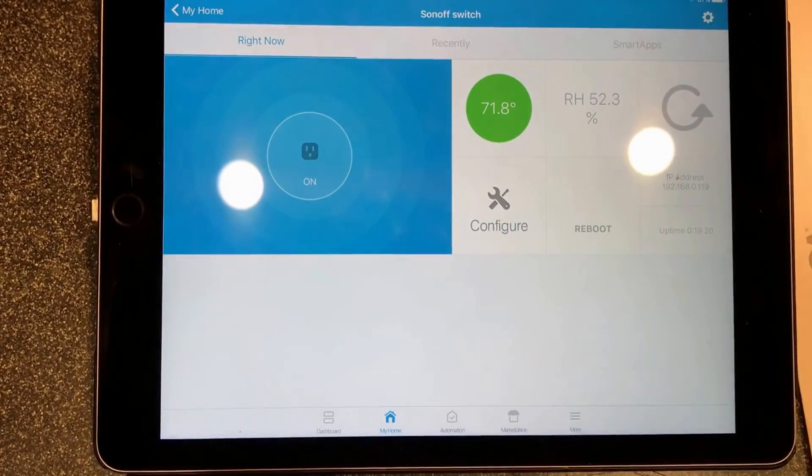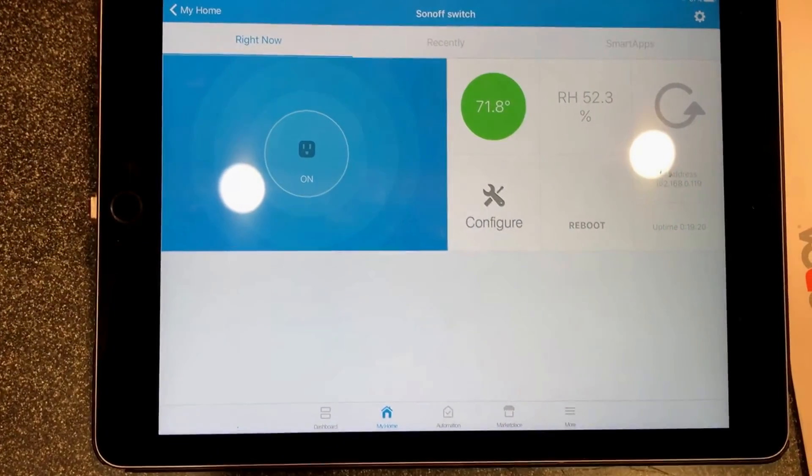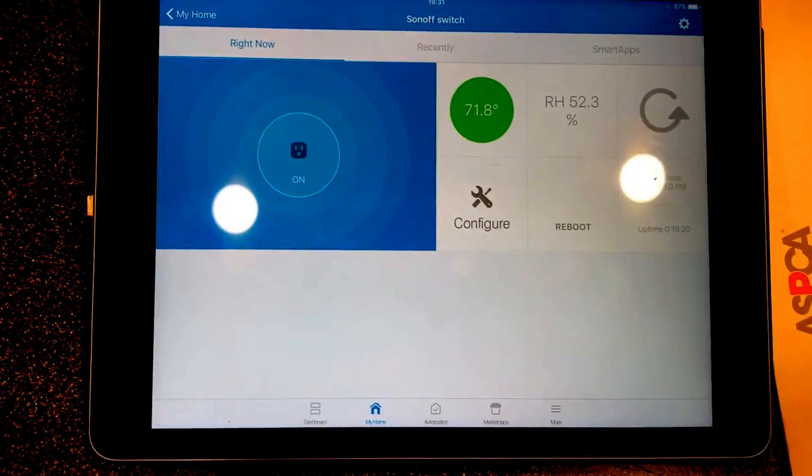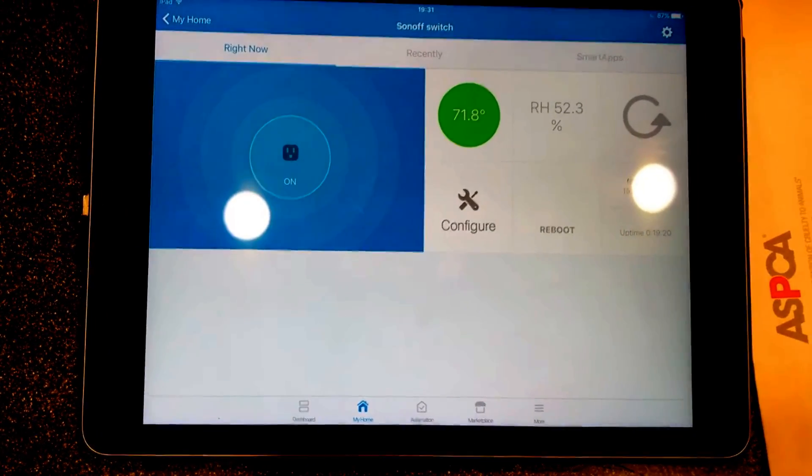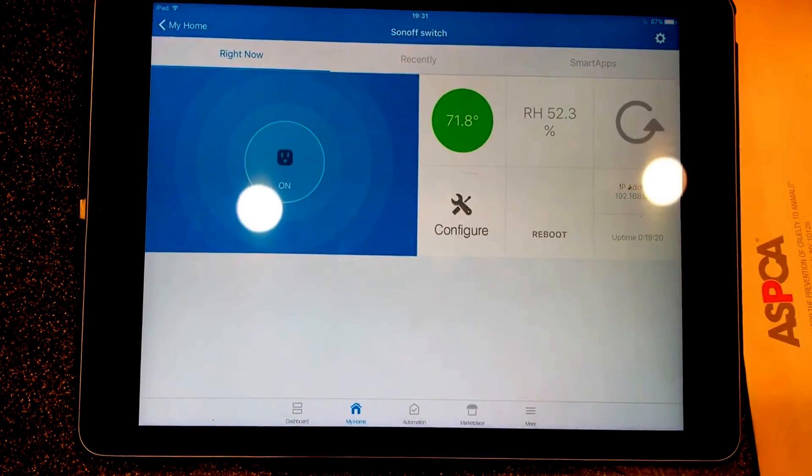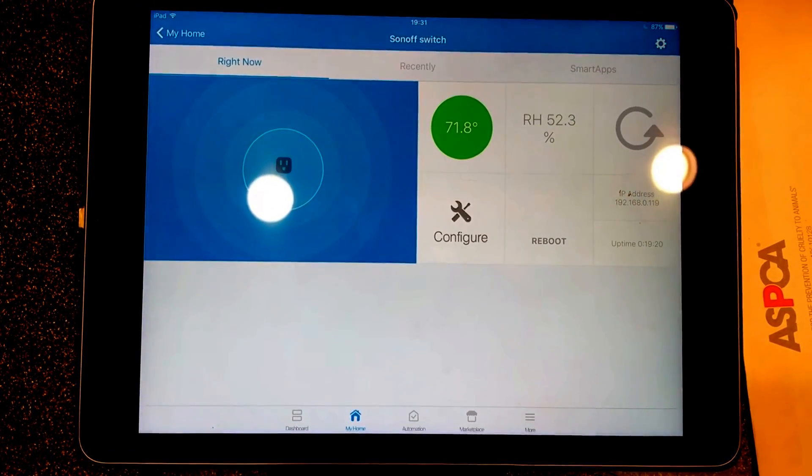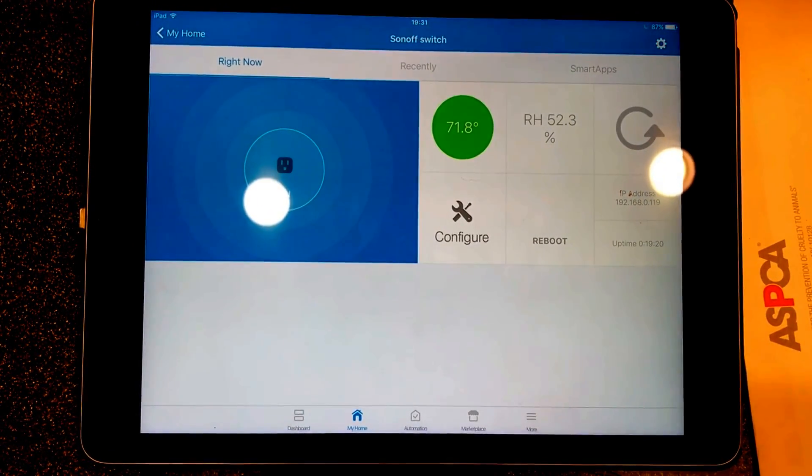And these things are really cheap, so if anyone has any questions feel free to leave a comment and I'll do my best. Thanks, bye.